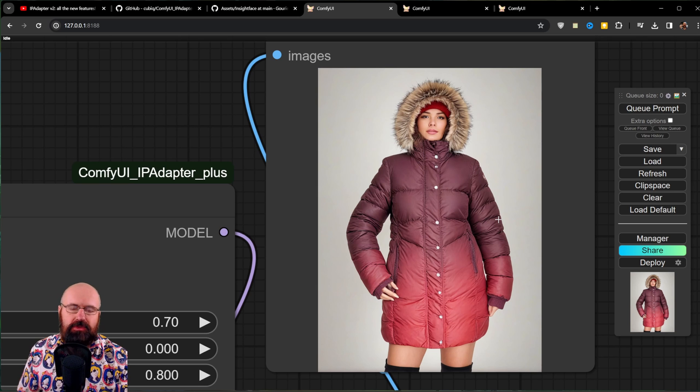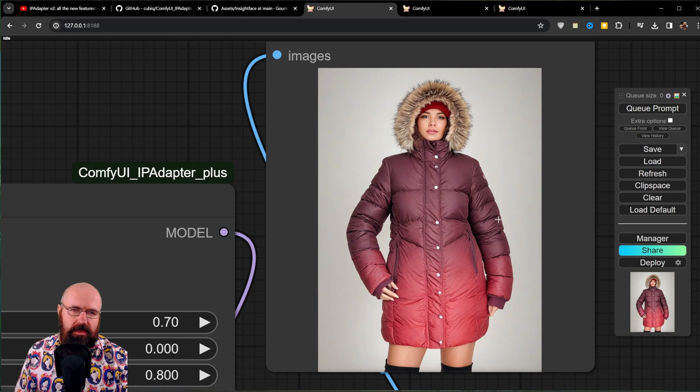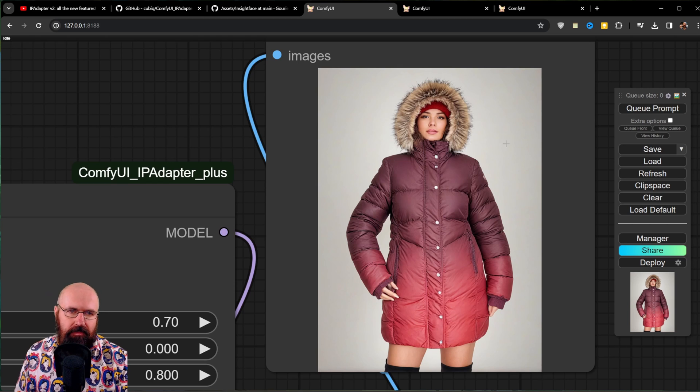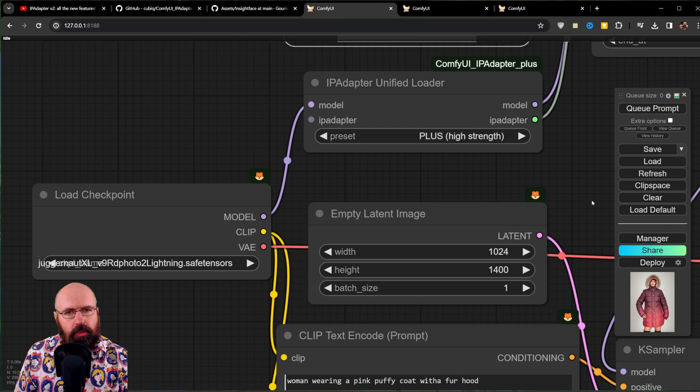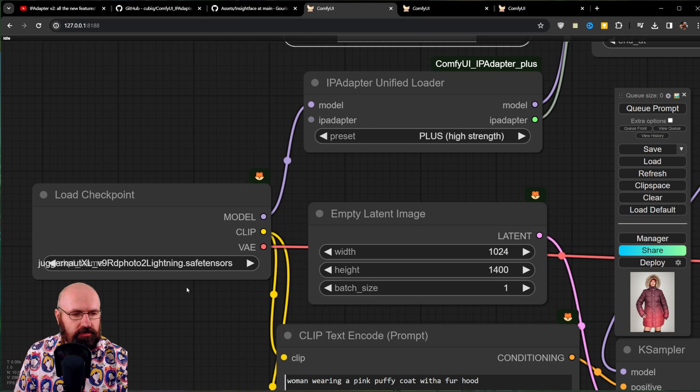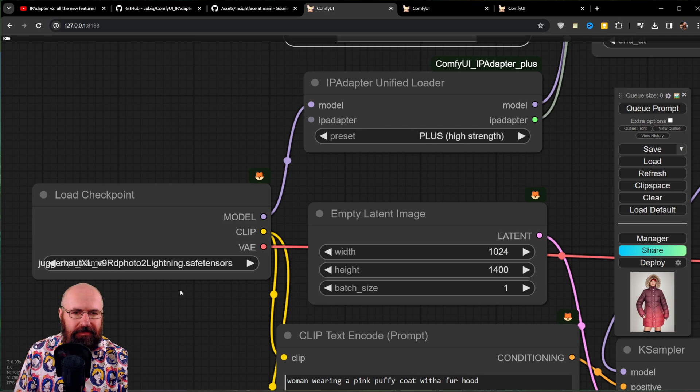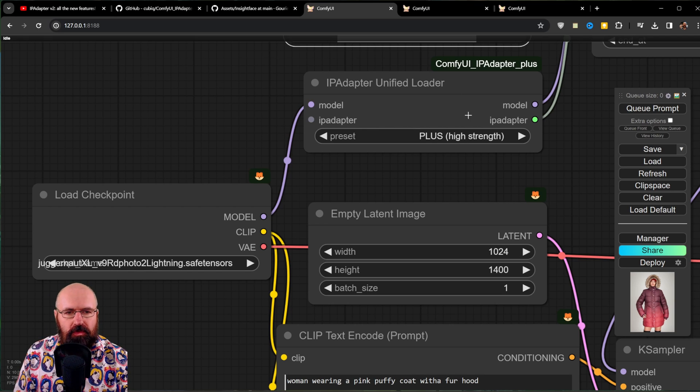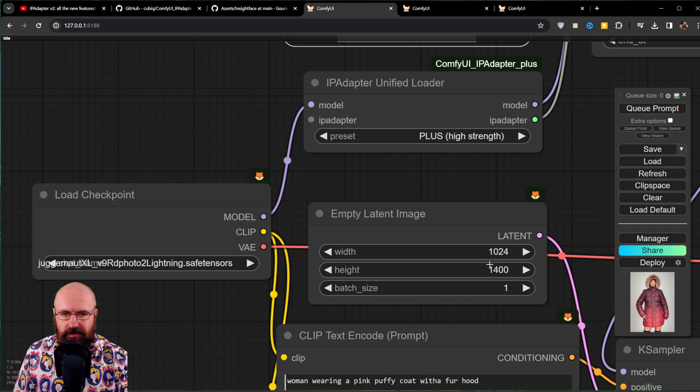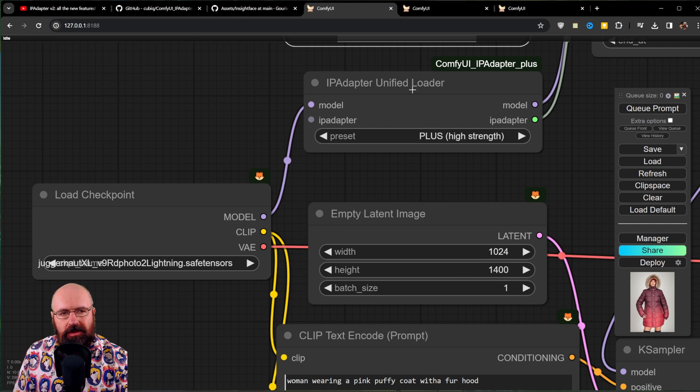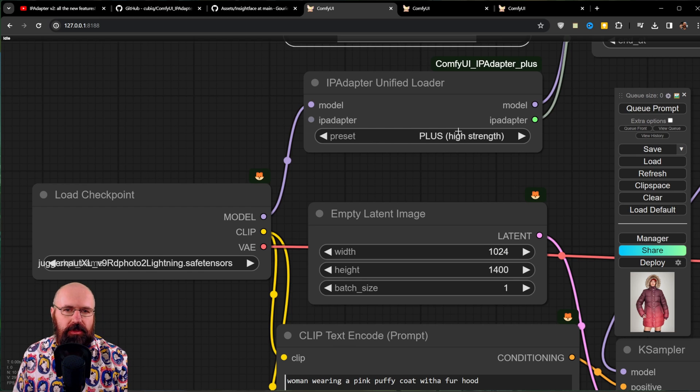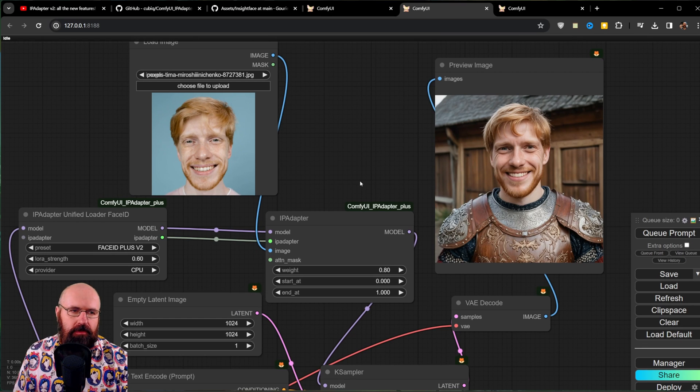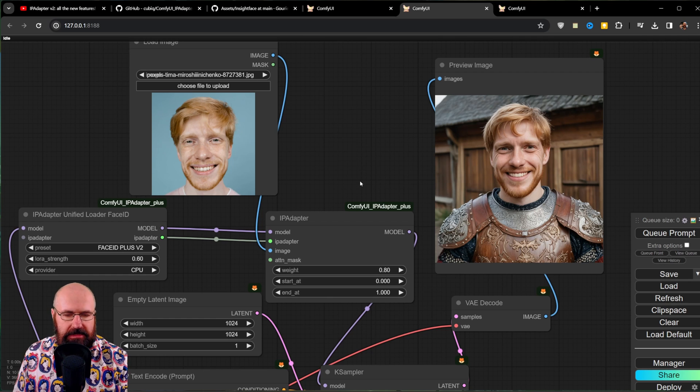Of course, you can do a lot more with IP adapter. Also, one more thing that is important here to point out is if you switch between XL models and 1.5 models, you don't need to change anything here. You only need to change the latent size of your image. And the model for the IP adapter is automatically being changed for you. Now let's have a look on how to use Face ID.